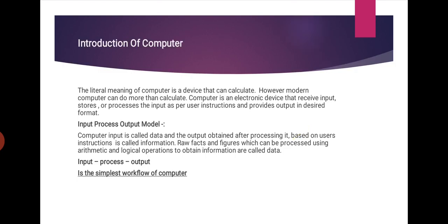Introduction of Computer. The literal meaning of computer is a device that can calculate. However, modern computers can do more than calculate. Computer is an electronic device that receives input, stores or processes the input as per user instruction, and provides output in desired format.